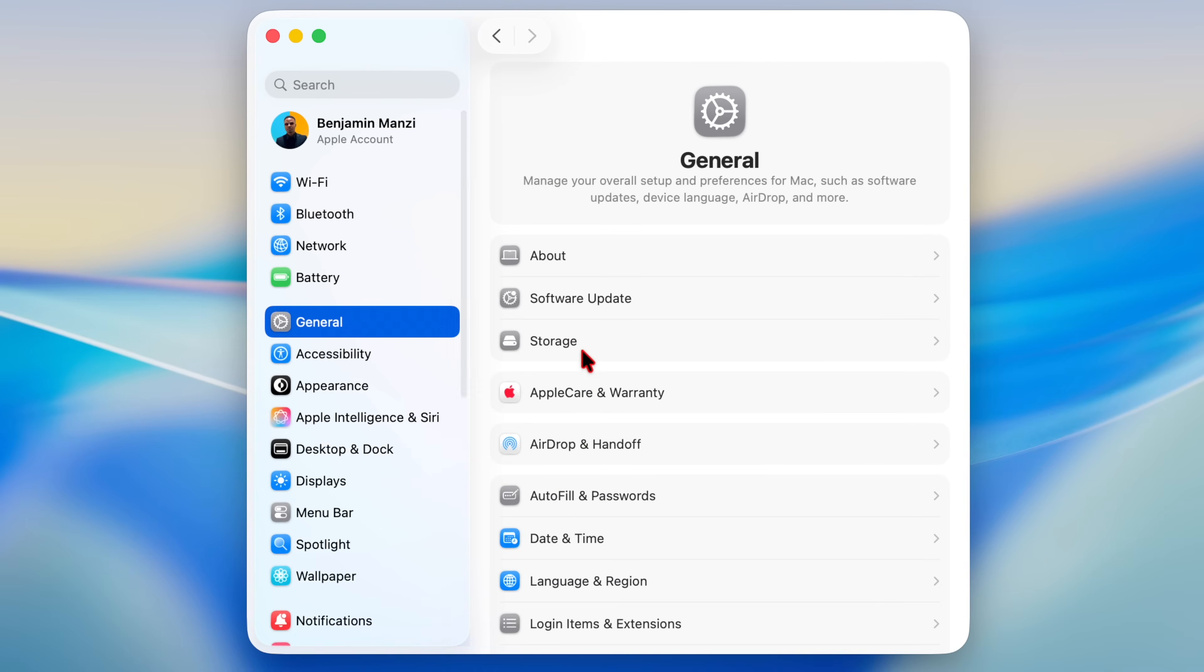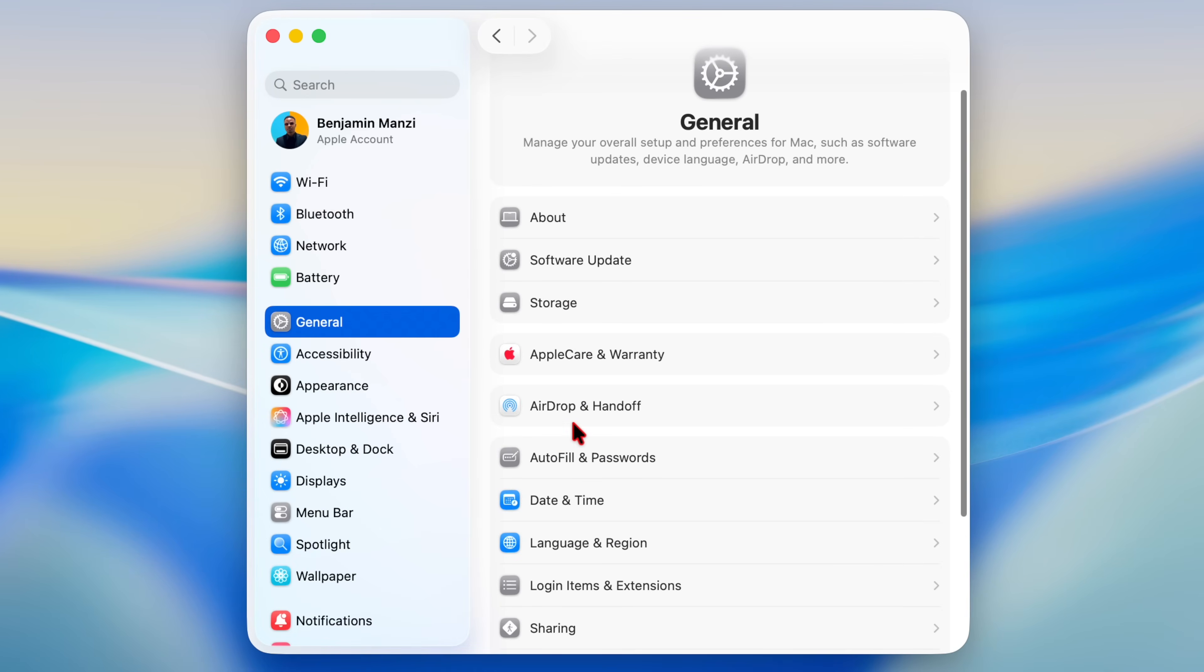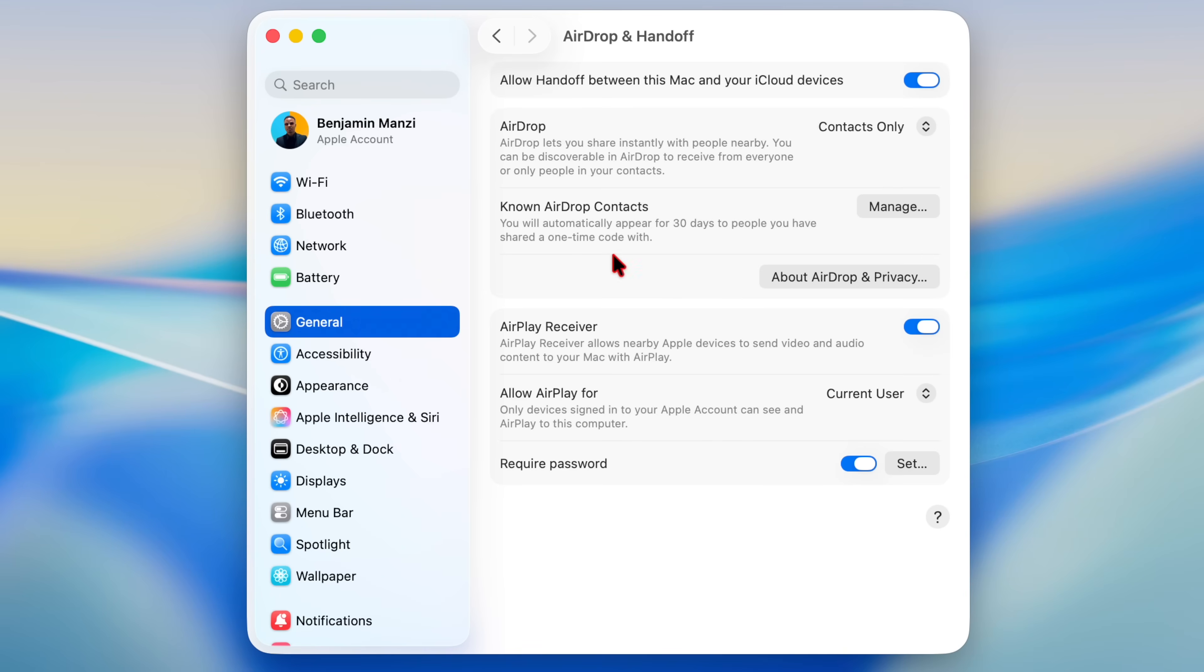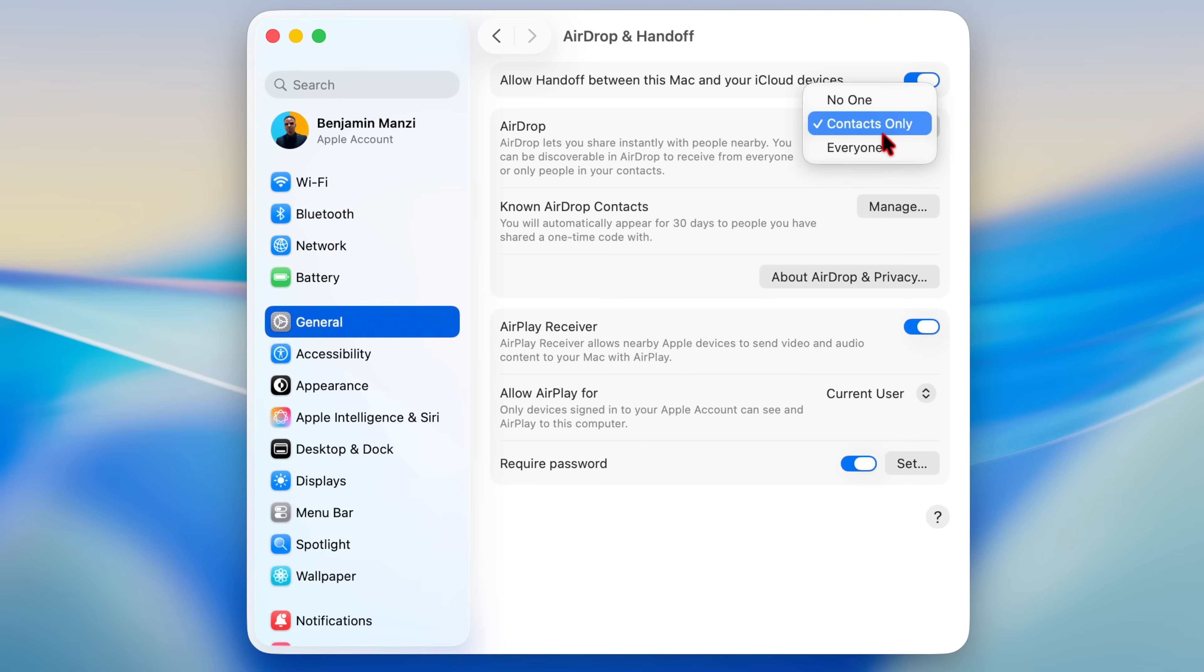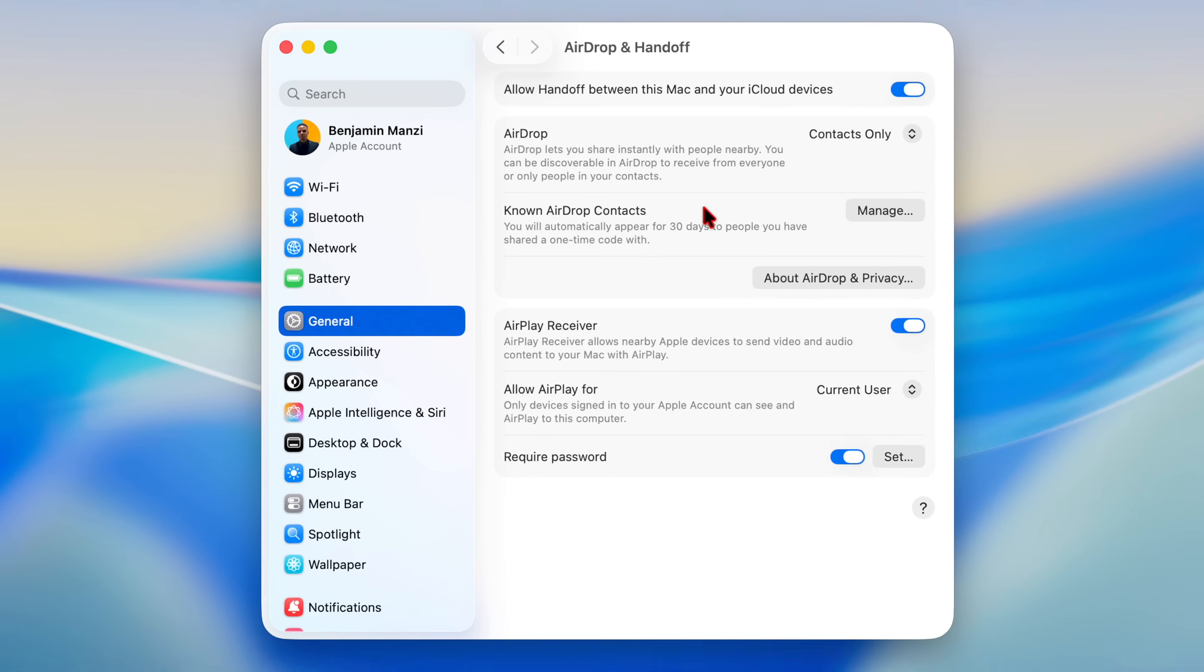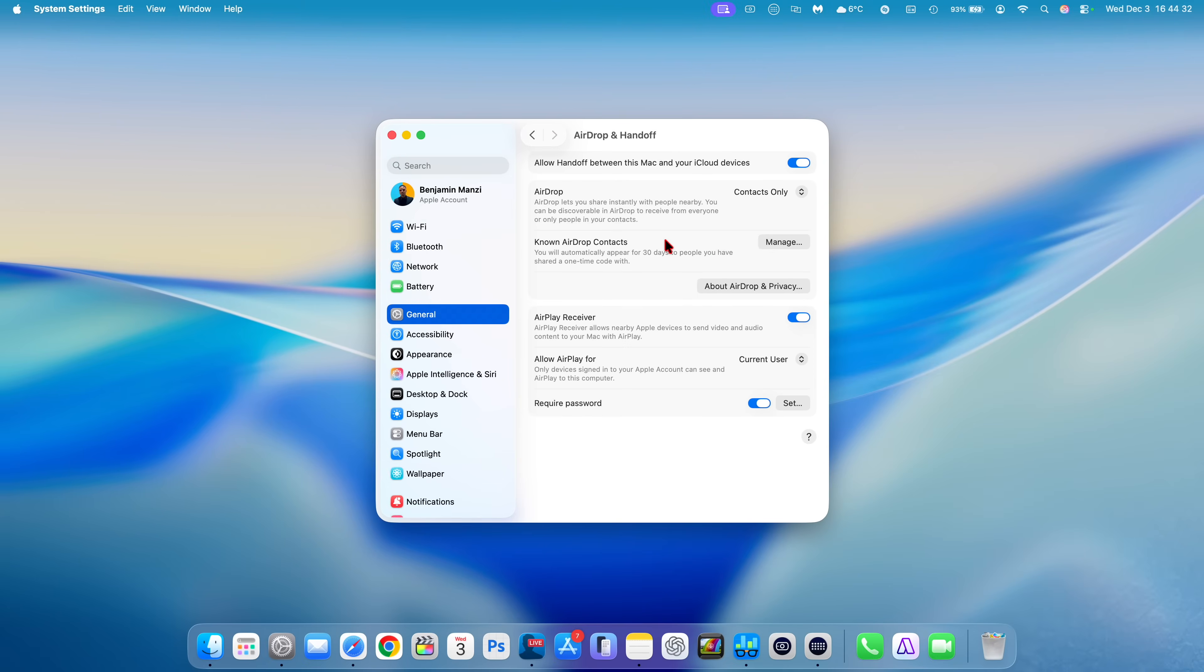In System Settings, under the General tab, you can see now under the AirDrop subsection, you have a new option that says Known AirDrop Contacts. What this does is you automatically appear for 30 days to people you have shared a one time code with. Instead of you having to change your AirDrop from Everyone or to Contacts Only, if they have that code for 30 days, they can AirDrop you, which is a new feature that Apple has now added with this update.